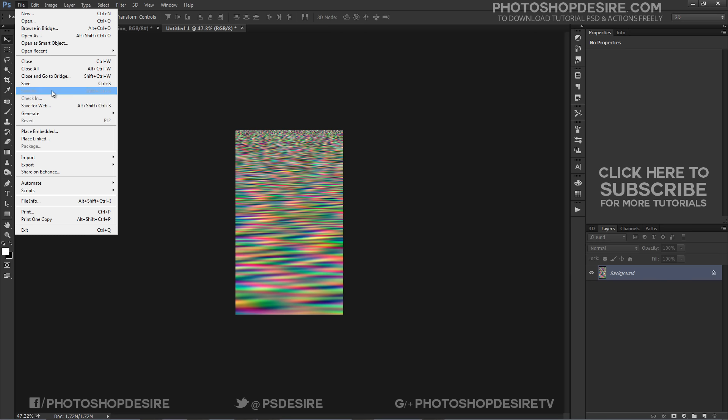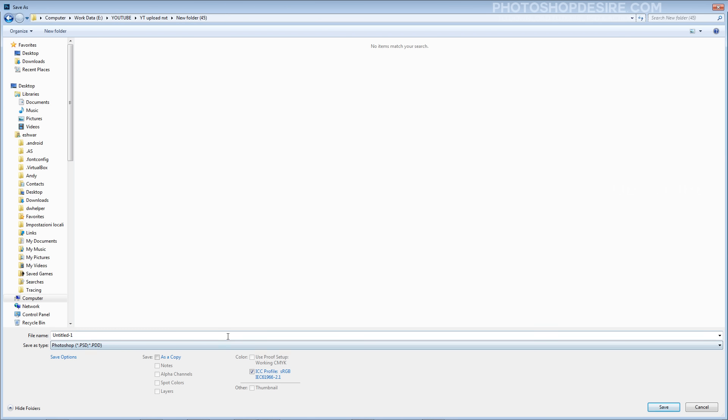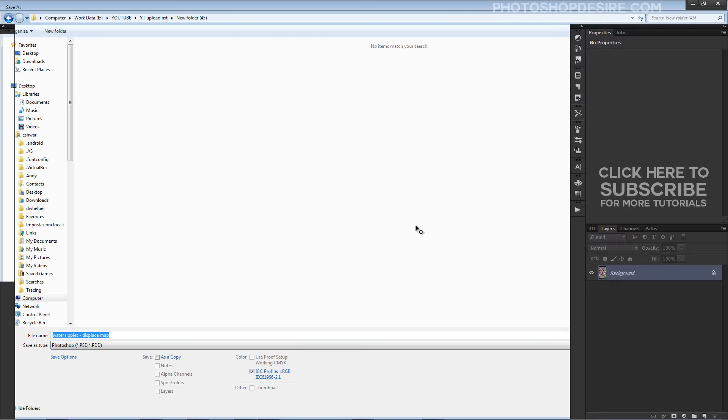Save this as PSD file with maximum compatibility and close it. This PSD file works as displacement map to create ripples for our tutorial. Name the file water ripples displace map.